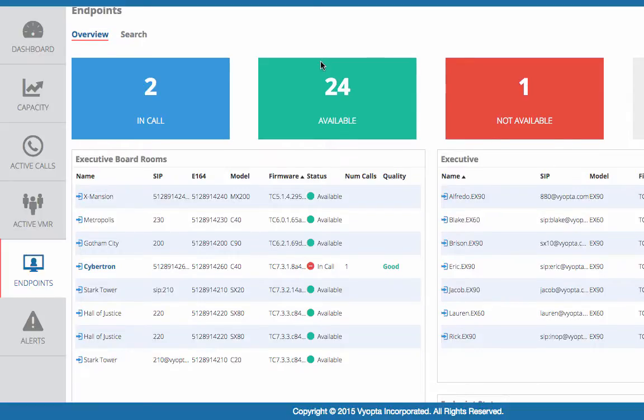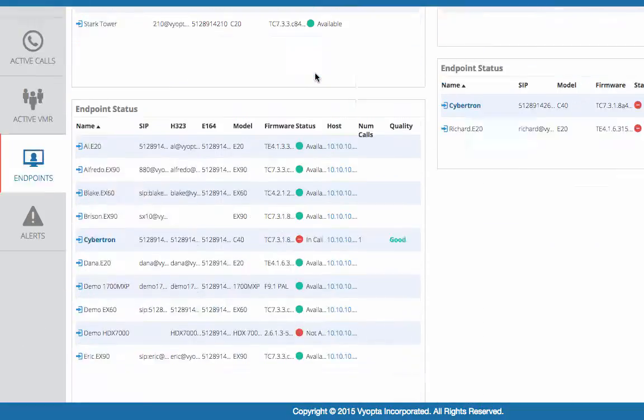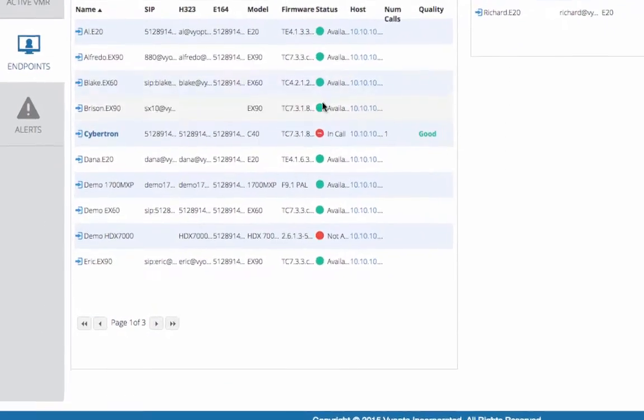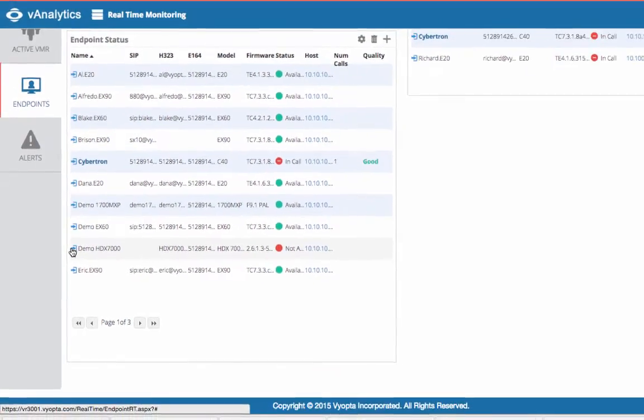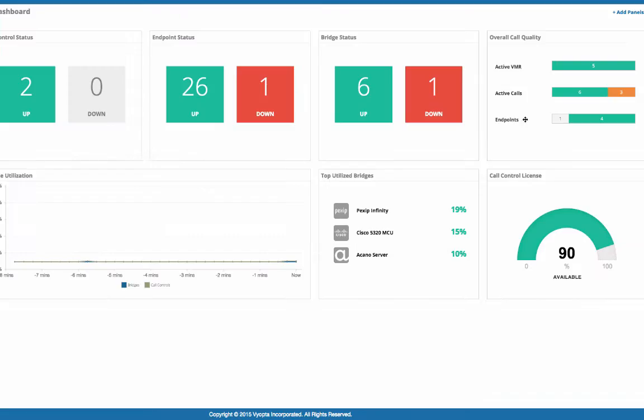For example, clicking on unavailable endpoints gets more information about the device, model, any aliases, and provides a link to go straight to the configuration of that device. You can even investigate low-quality calls or license capacity directly from the dashboard.